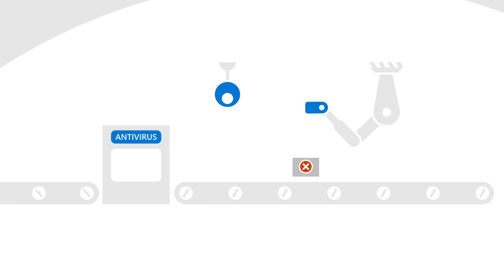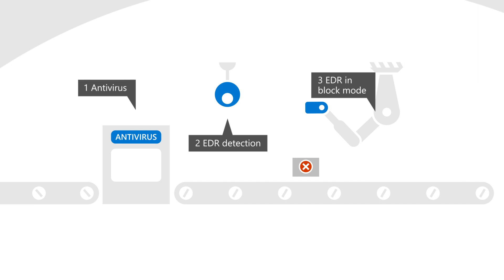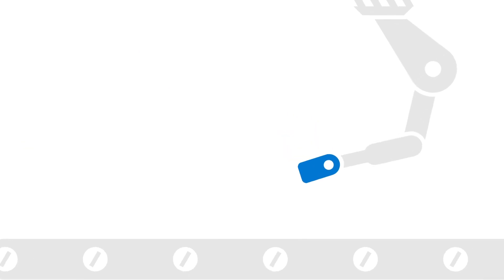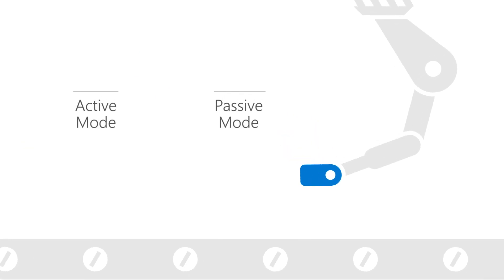Think of it as an extra layer of post-breach detection against malicious artifacts or behaviors. It's quick too, reducing the reaction time to a fraction of a second. EDR in block mode supports both active and passive modes in Microsoft Defender antivirus, with cloud-delivered protection turned on in either case.